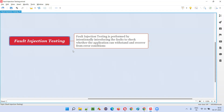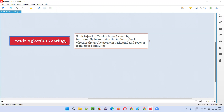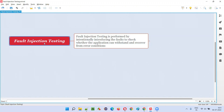Fault injection testing is performed by intentionally introducing faults to check whether the application can withstand and recover from error conditions. You are injecting faults intentionally into the application to see whether it can withstand and handle those error conditions. That is called fault injection testing.